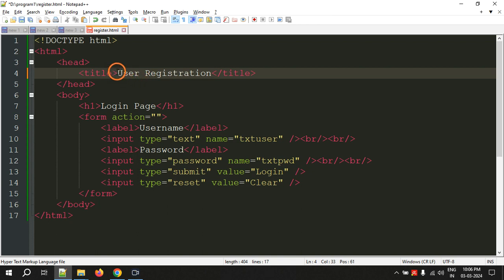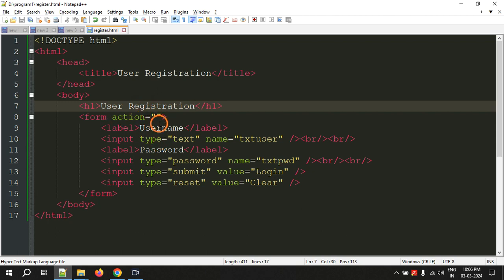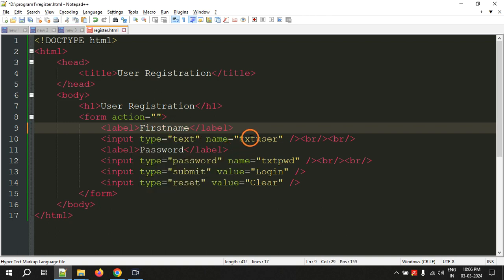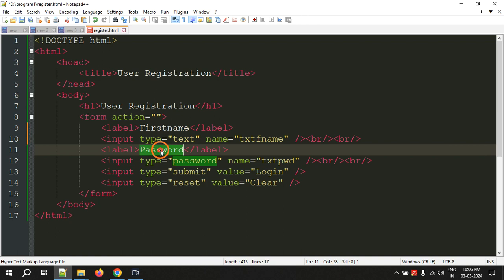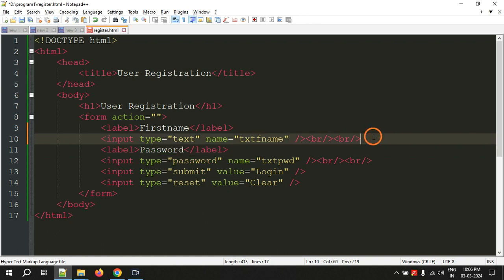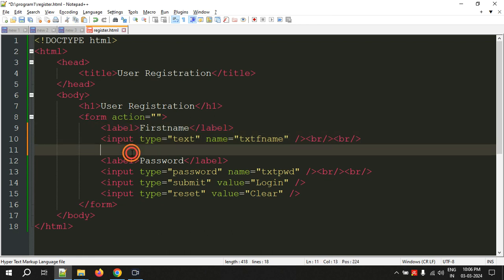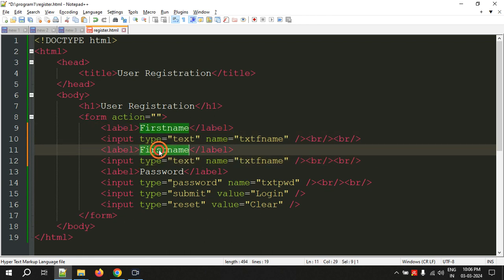Now let's change the title to user registration, and the heading also to user registration. The form action is same. Here we don't want username, we need first name of the user. So let's change this to txtfname. We don't need password, yes we need password but before that we need another text field. This will be the last name, so txtlname.